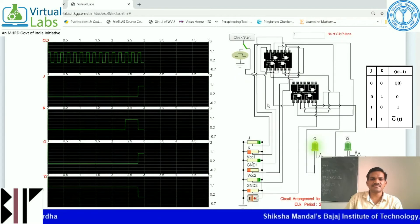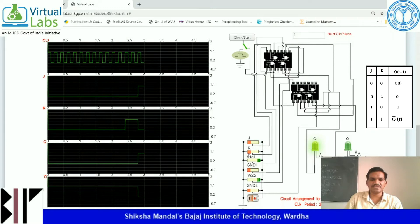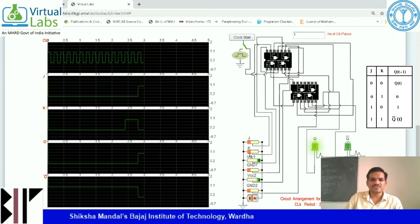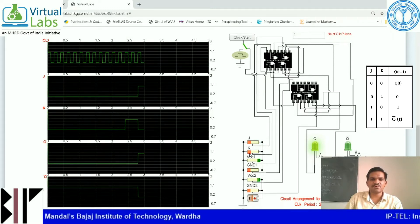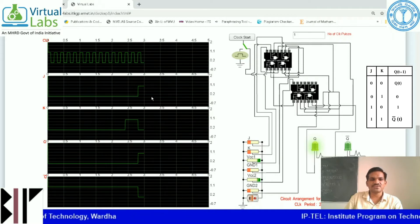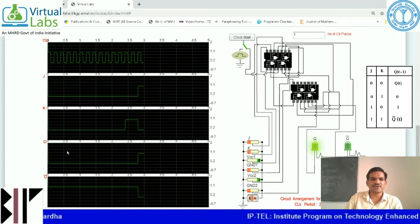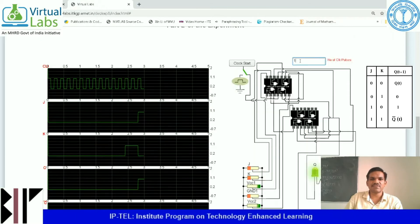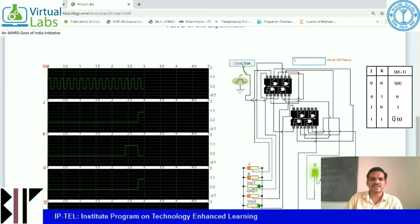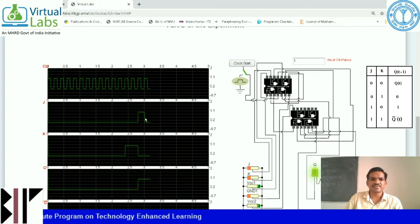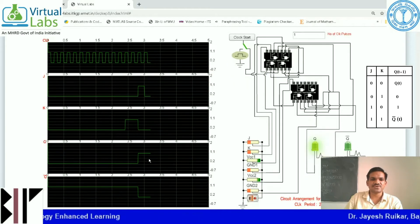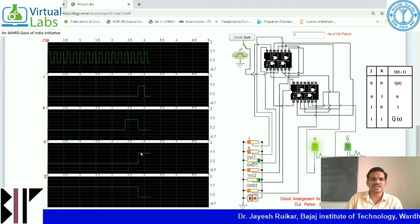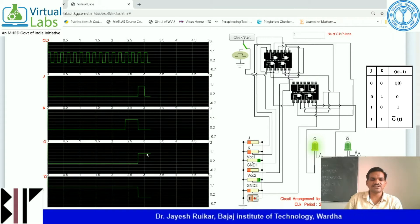The next case is the memory state: when J equals 0 and K equals 0. The output will be whatever the earlier state output was — the next state output equals the earlier state. Since the earlier state output was 1, I am getting 1 again. Set number of clock pulses to 1, press clock start button. J equals 0, K equals 0, and output Q equals high — which is the earlier output. Earlier it was 1 and this state is also 1.